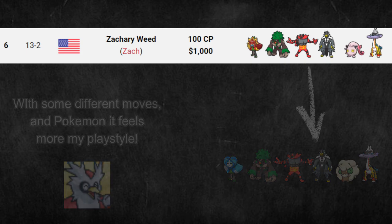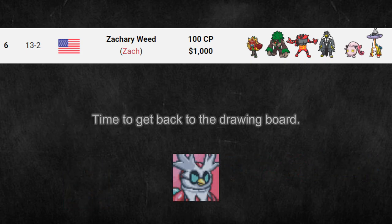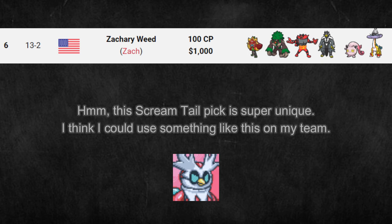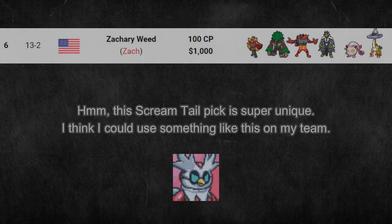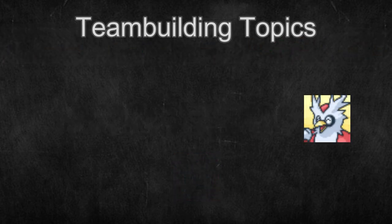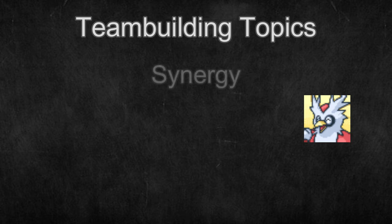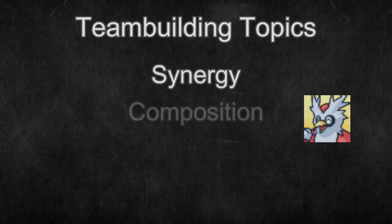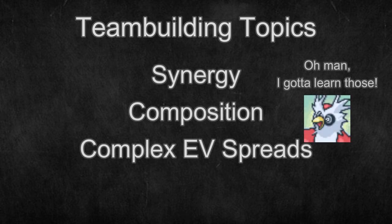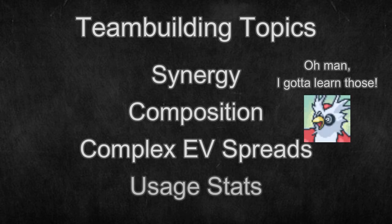Even as an advanced player, having a strong starting point is incredibly useful and gives you a wider perspective using another person's team. We will elaborate on this process of adjusting teams in another video, as well as how to start team building from scratch and the minutiae on team building like team synergy, compositions, advanced EV spreads, and usage stat slash metagame analysis.